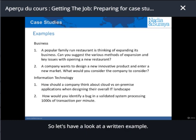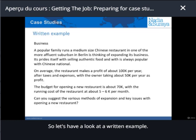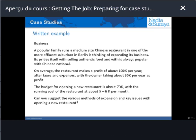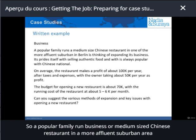Now let's have a look at a written example. I'm going to use the same Chinese restaurant example and expand it a bit more. A popular family run business — a medium sized Chinese restaurant...